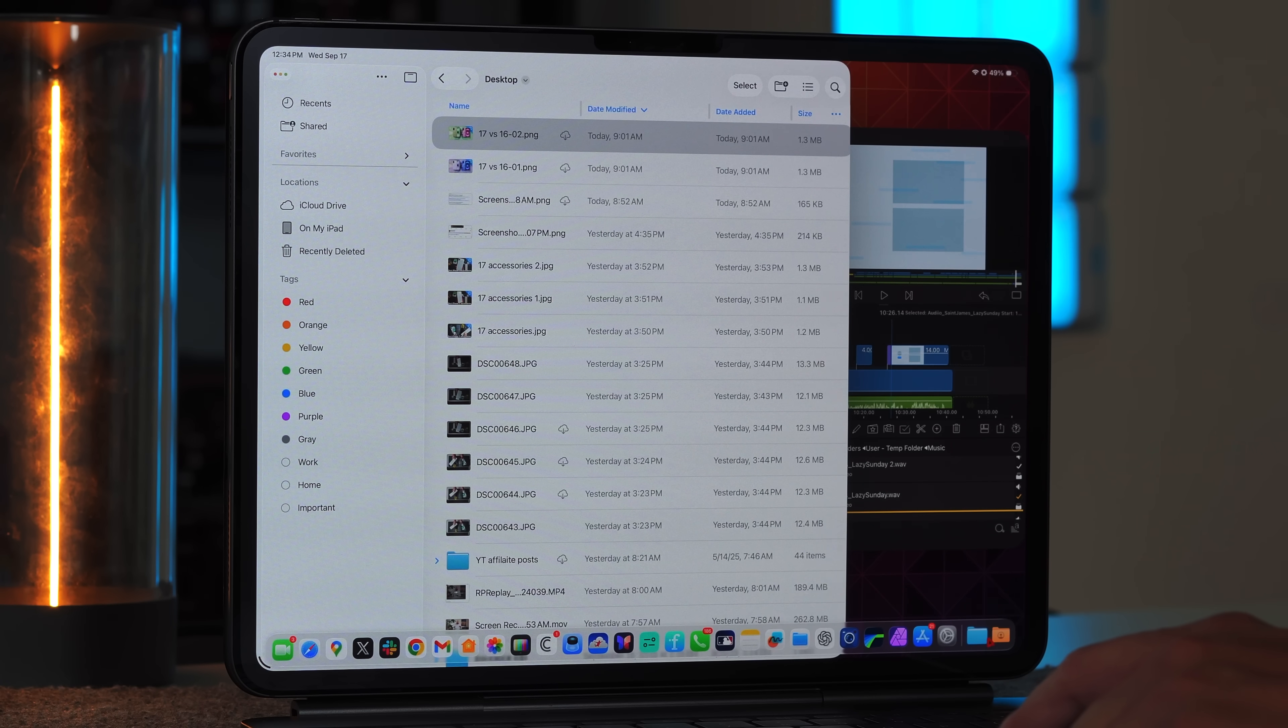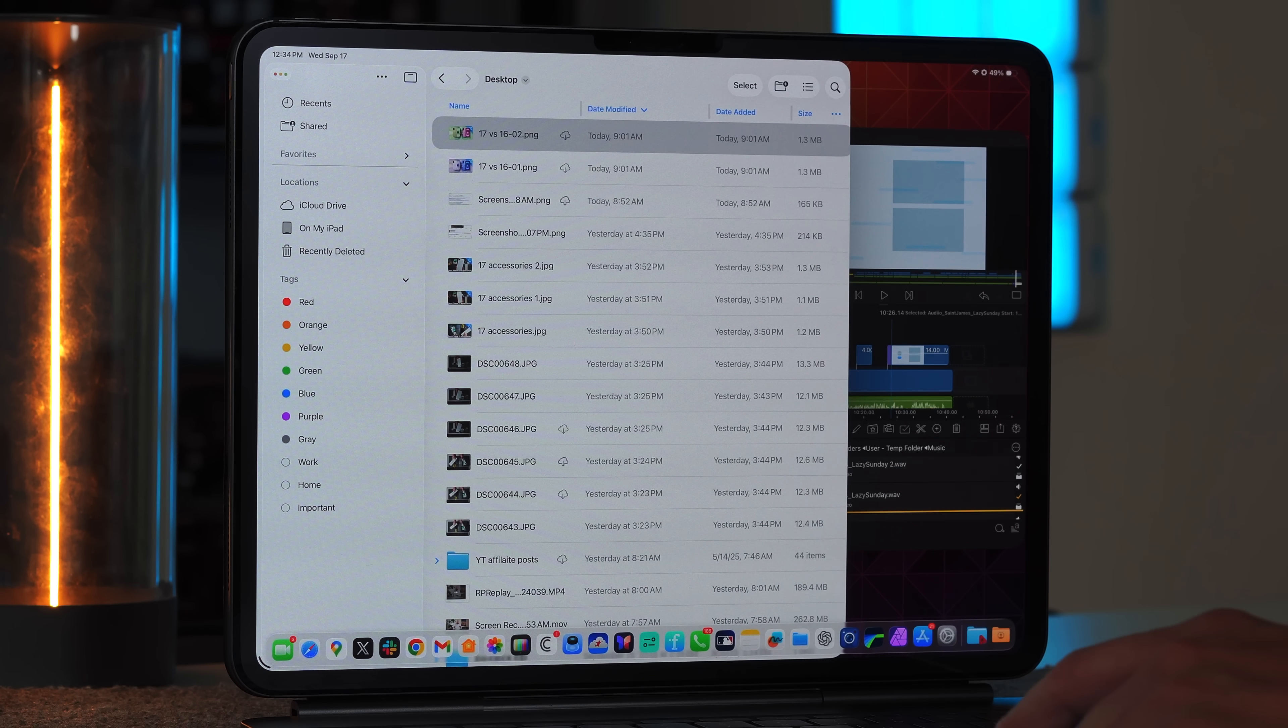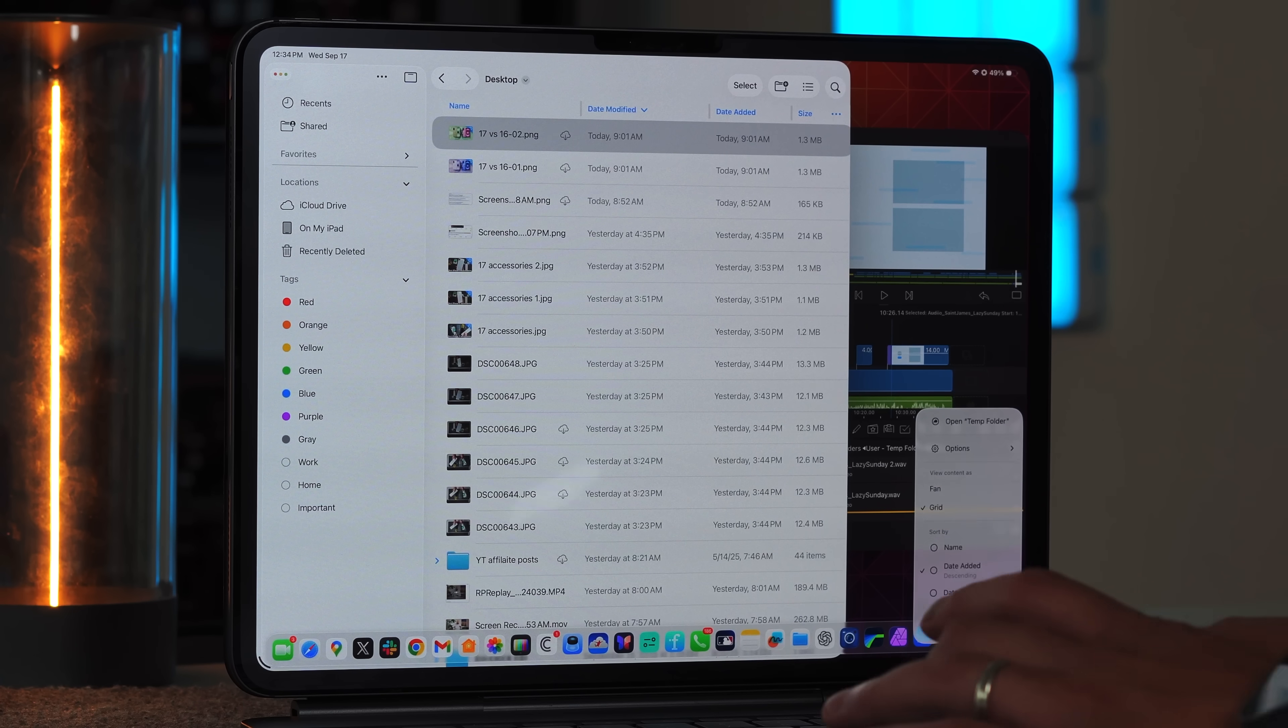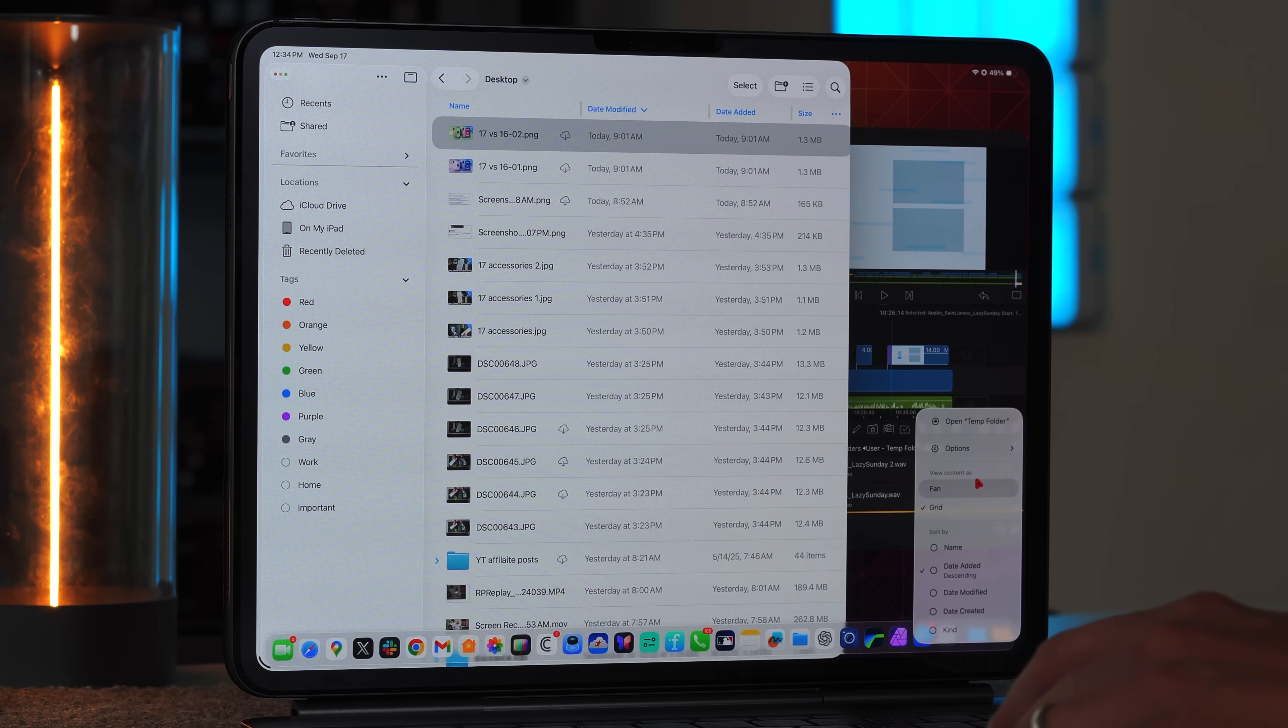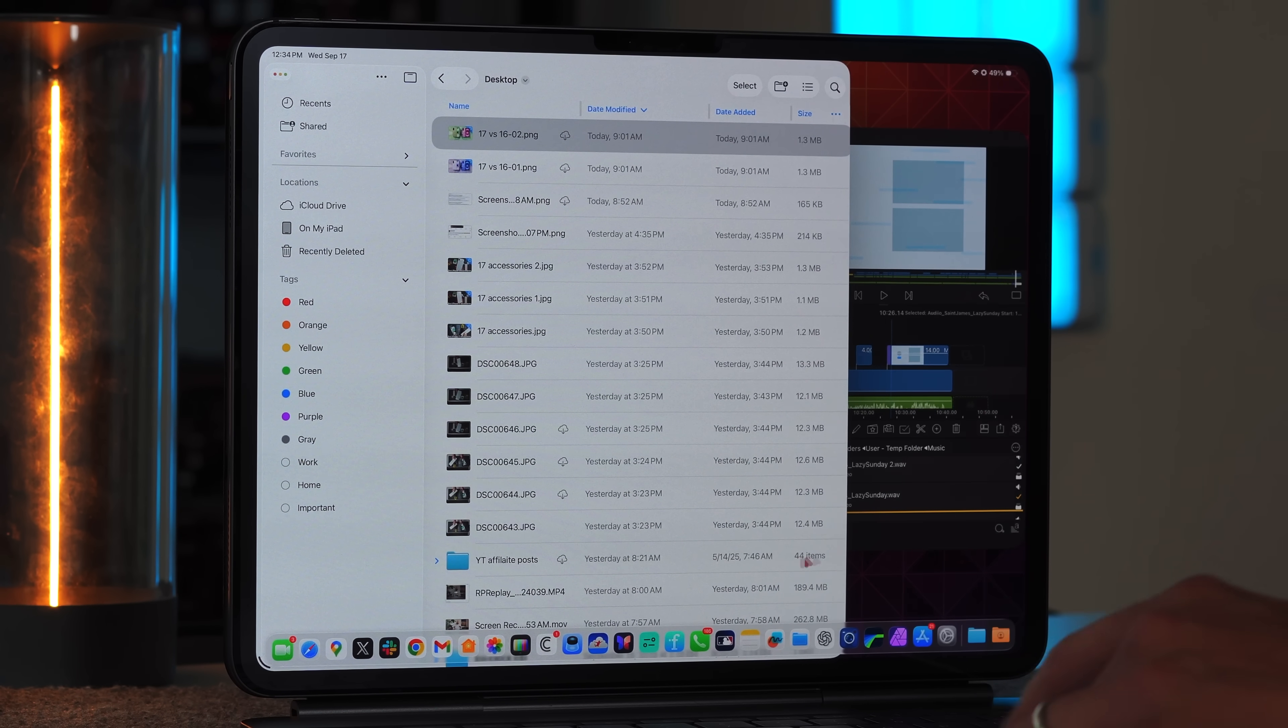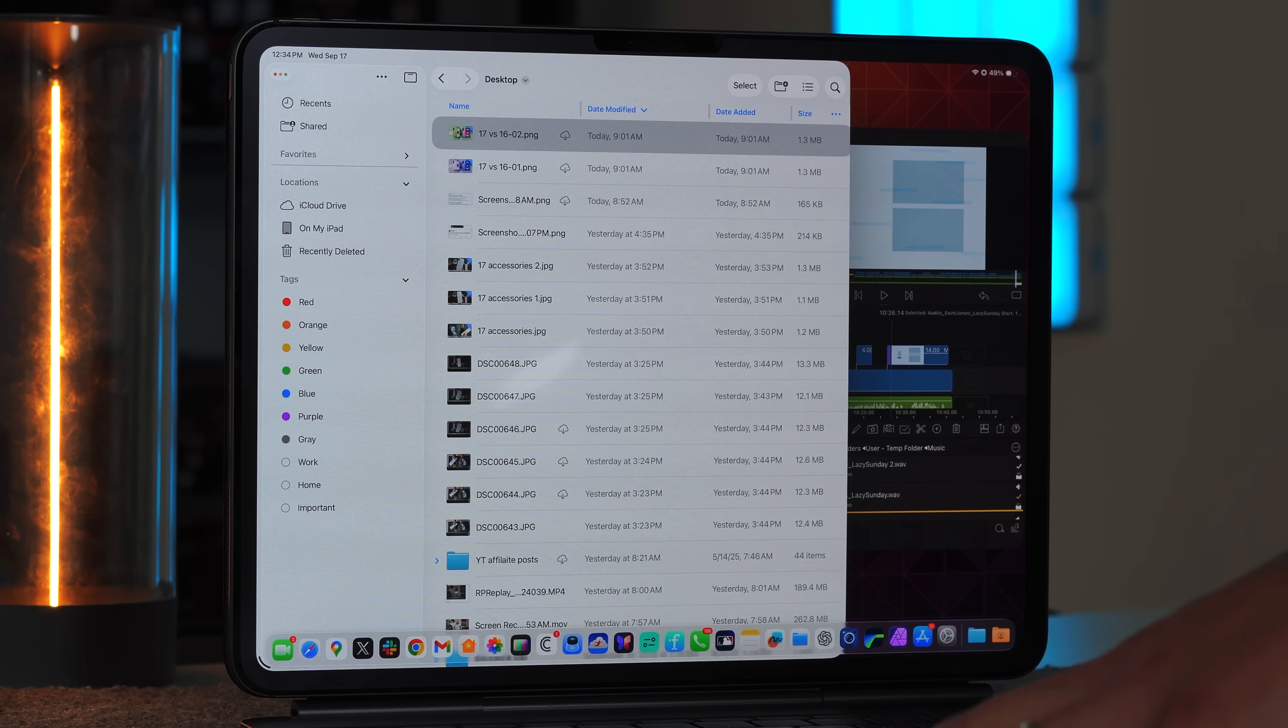And then like I mentioned in a previous video, you are able to then pin folders to your dock as well, which is one of my favorite new options and features. And then not only that, there is a lot more customization. So I can actually right click on here and customize it however I see fit with the options, you can remove it from the dock, showing files, do the fan view, the grid view, and then also sort by name, date added and things like that. So I love this because it does truly make it feel like you are using macOS on the iPad, which is a beautiful thing to see.